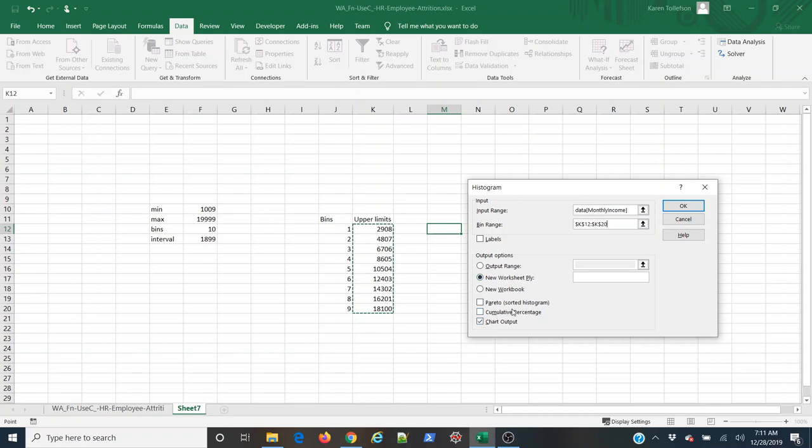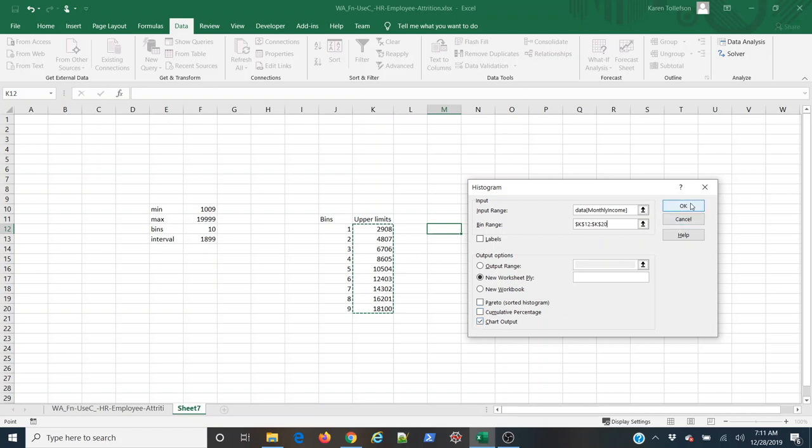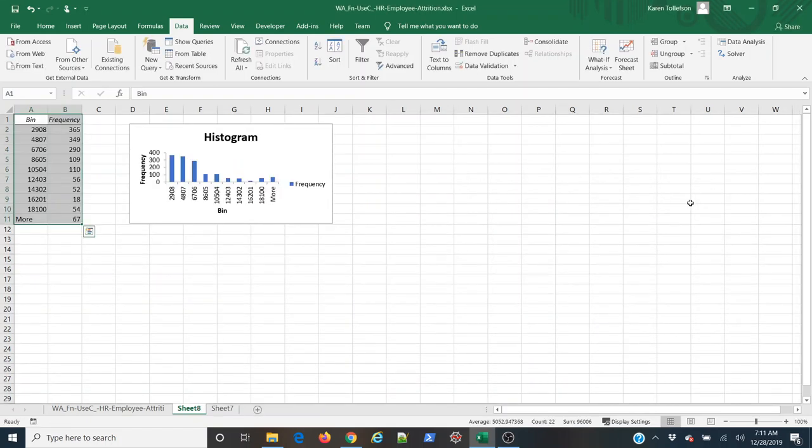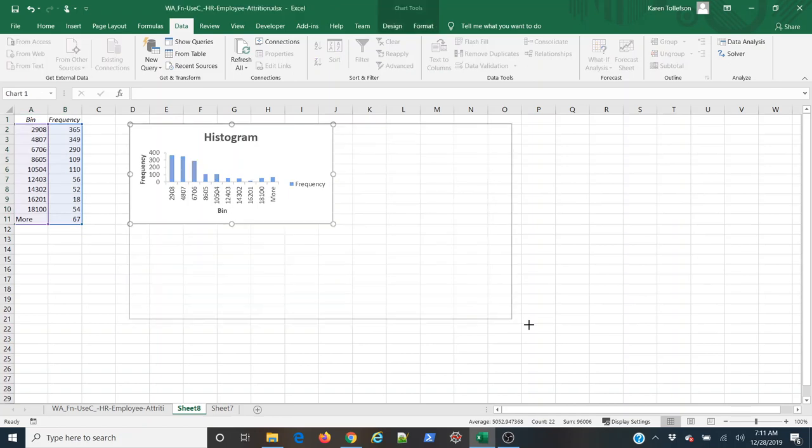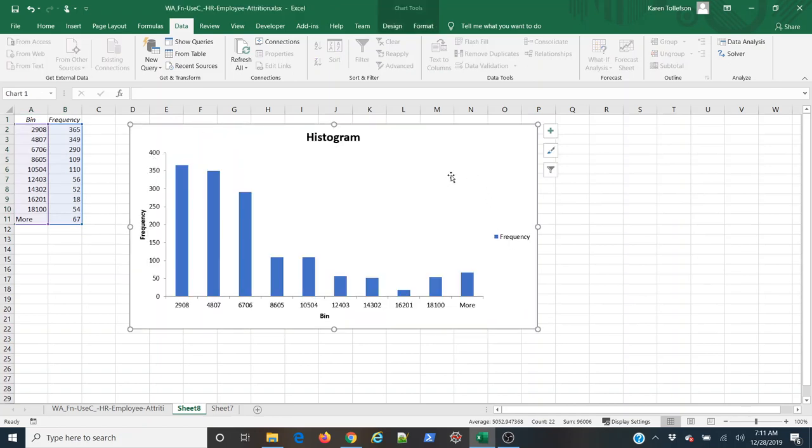Now if you want a cumulative percentage curve or the histogram to be sorted like a Pareto chart you can select those options here and you'll get that. But I'm just interested in the histogram by itself so I'm going to come up and select okay. Expand this a little bit and here's our histogram.